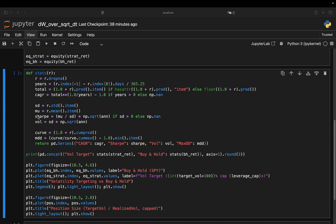And finally a max drawdown, I track the cumulative return curve, compare it to the running maximum and take the minimum. That gives the worst peak to trough loss the strategy ever saw.